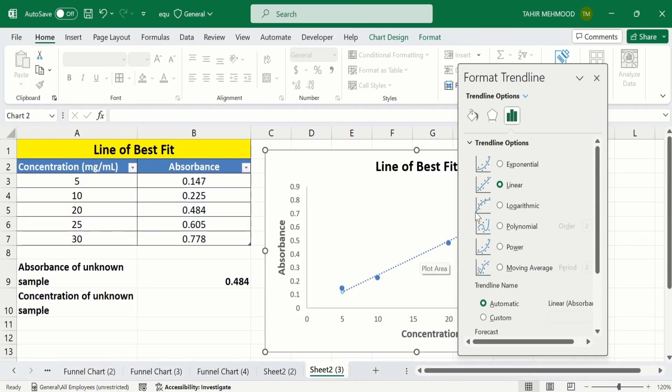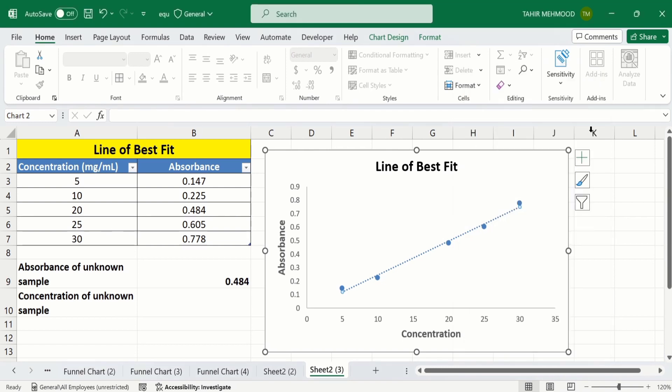From here you can select Linear. I will close this panel. Now you can see we have successfully added a trendline.